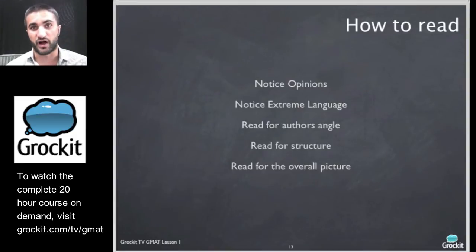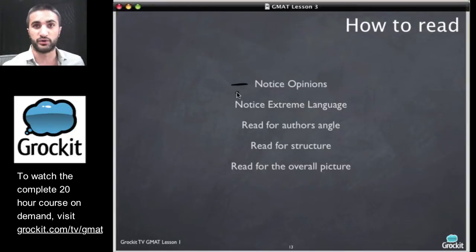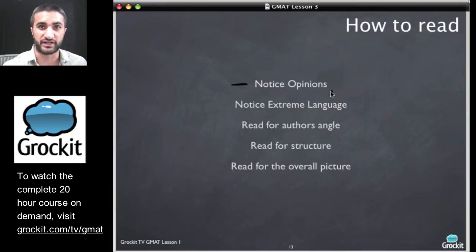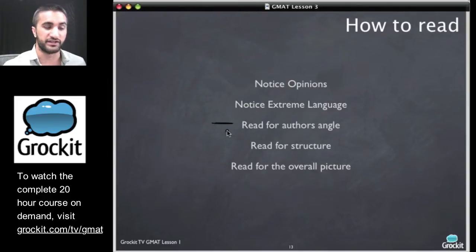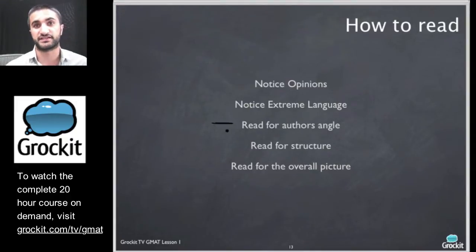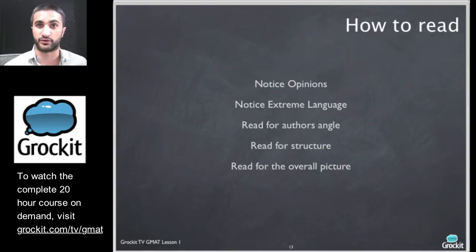Again, we're reading for the author's angle. When we said notice opinions, it's not just the author's opinion we're noticing — we want to notice the opinions of people written about in the passages. But in addition to that, we want to understand what the author's angle is. Is the author pro this, con this, or neutral? There will be questions that relate to that, so that's what we're reading for.